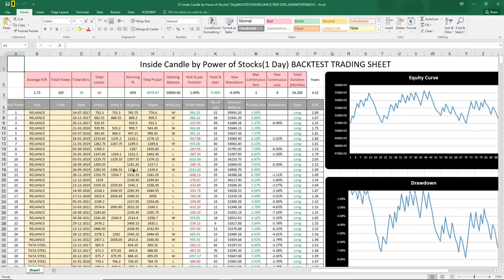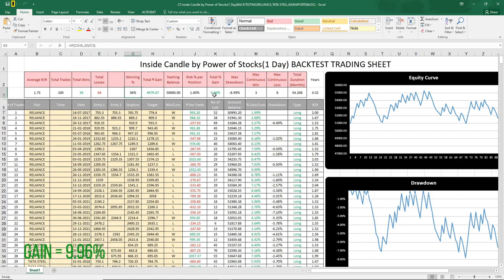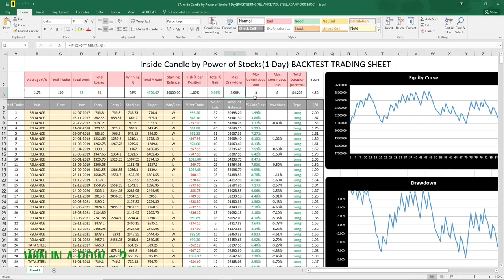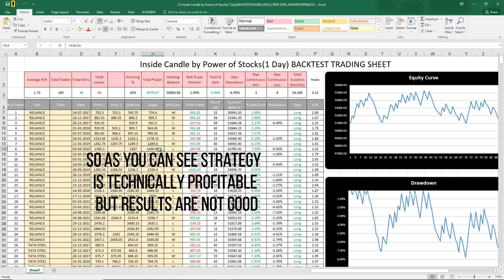The backtesting is over. As you can see, the total number of tests was 100 — 36 were wins and 64 were losses. Win rate was 36%, total gain in the account was just 9.96%, max drawdown is minus 8.99%, win in a row was 3, and loss in a row was 8. Total duration of the test was 54.2 months, that is 4.52 years. The strategy is technically profitable but results are not that good.